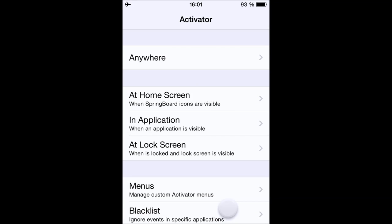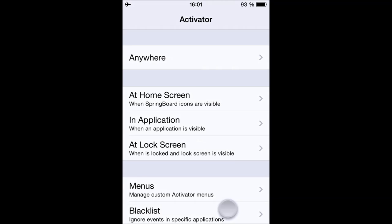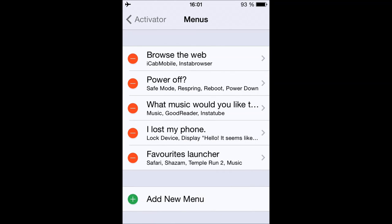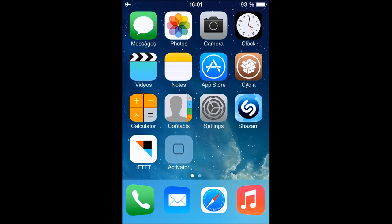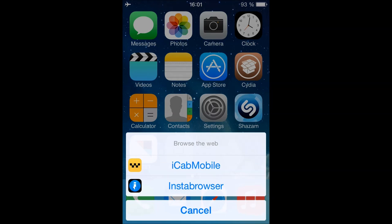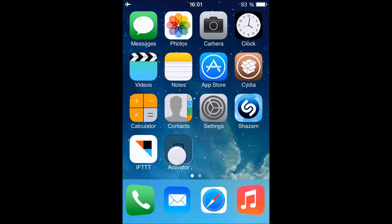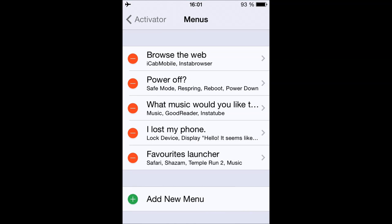Now I'll show you some cool and useful ways to use Menus. The first one I've created: whenever I flick up on the Safari icon I get a menu showing alternate apps to Safari for browsing the web. If I want to go on the internet but don't want to use Safari, I just flick up on the icon and a bunch of alternate browser apps pop up.